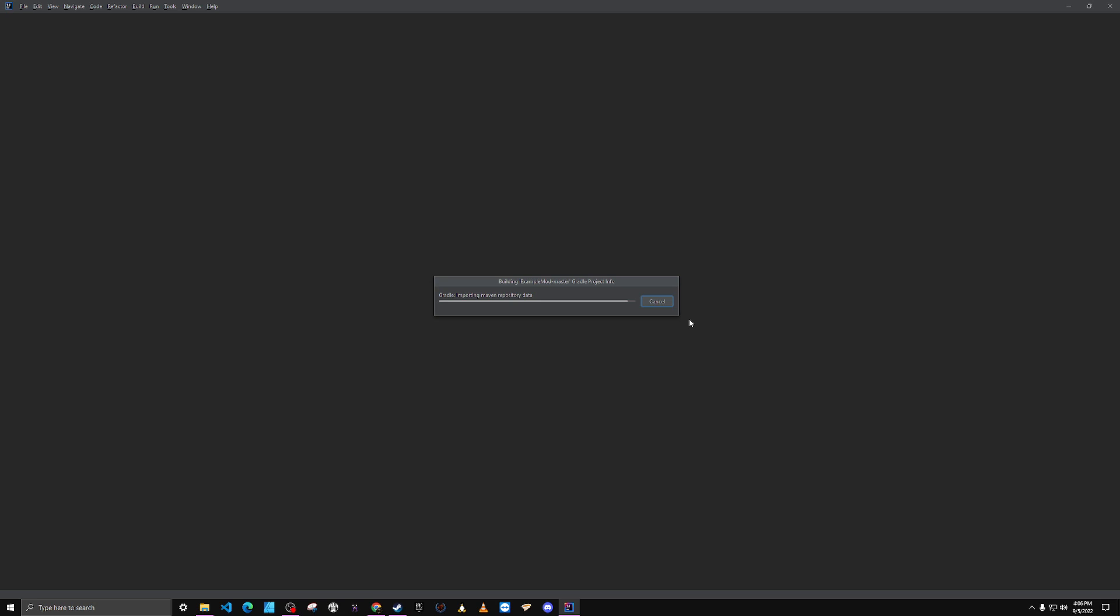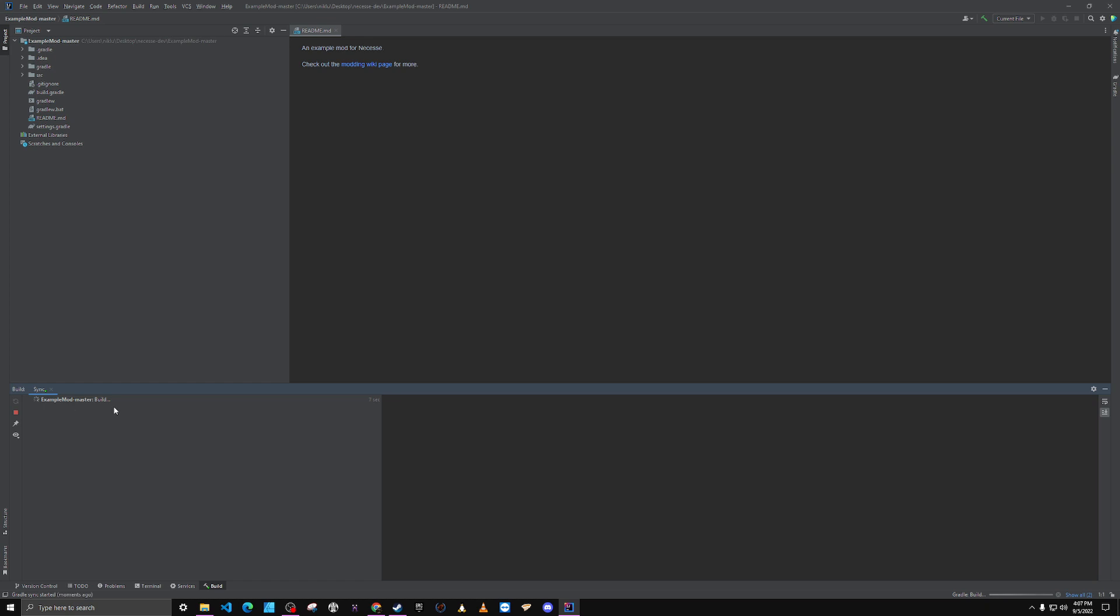The first thing that it's going to do is start the build task, and you can see that's happening right here on the bottom left. This is also assuming you've already went through the setup stuff for IntelliJ IDEA when you installed it. So here we go, it says build successful.